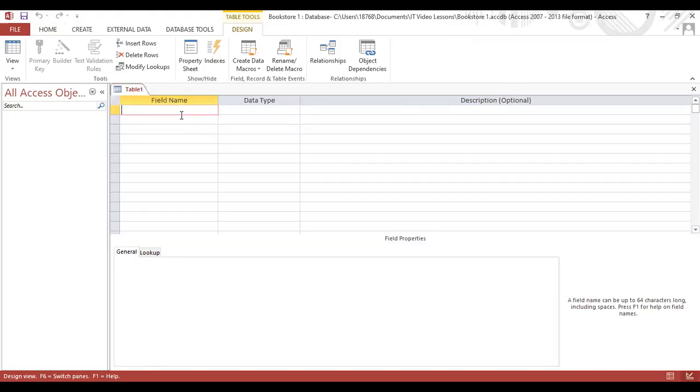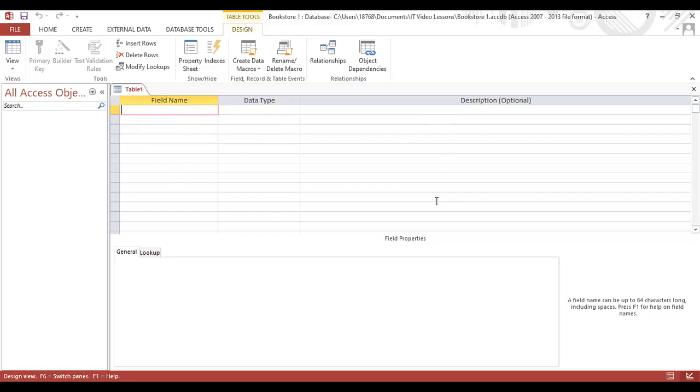Now, the first thing you're going to observe is that it says Table 1 here at the tab. That's the current name of the table. Then it gives you the opportunity to add the field names, the data types, and a brief description where it is necessary.